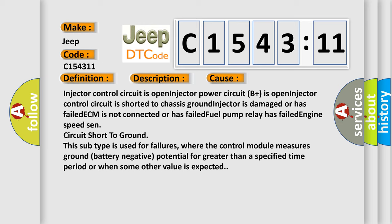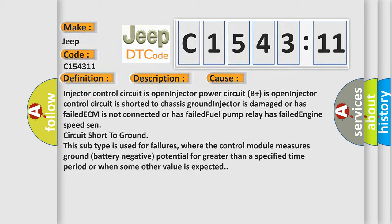Key on - this subtype is used for failures where the control module measures ground battery negative potential for greater than a specified time period or when some other value is expected.